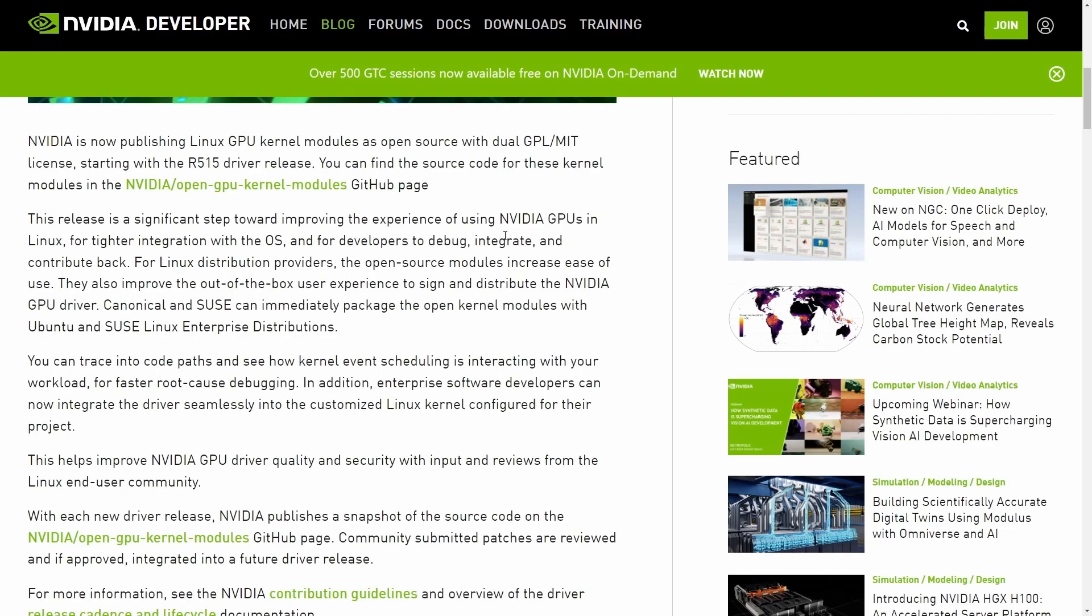Drivers such as Nouveau, the open source driver which already exists, has always lacked in the NVIDIA department because up until now it hasn't had any drivers to reference, unlike AMD which has for about a decade published its Linux drivers for the world to see.